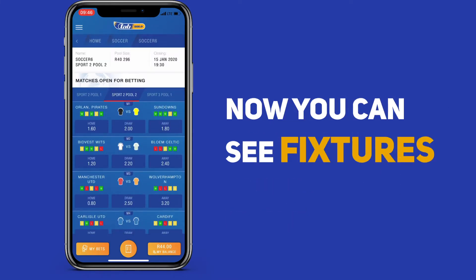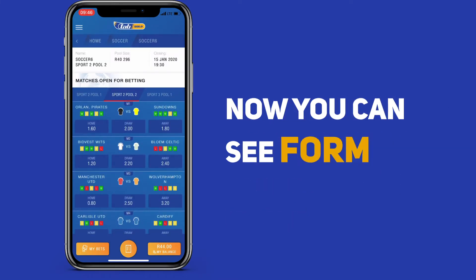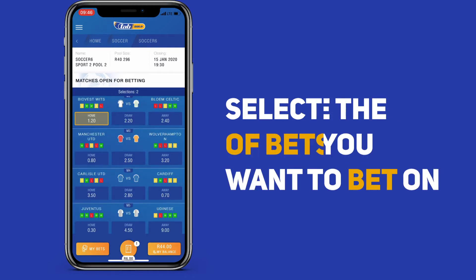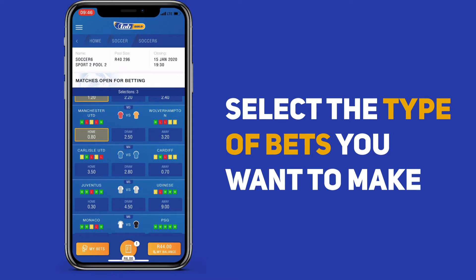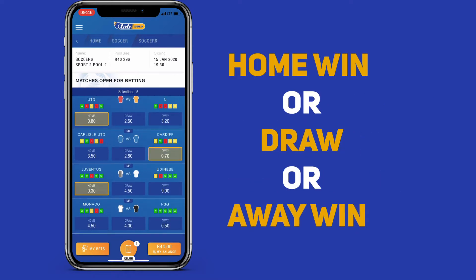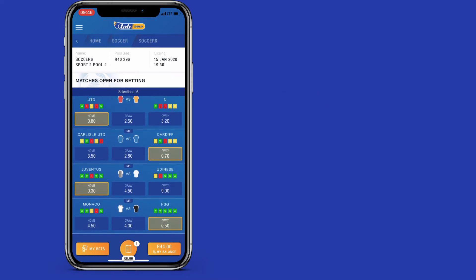Now you can see fixtures, form, and odds. Choose the game you want to bet on, and then select the type of bet you want to make. This could either be a home win, a draw, or an away win.